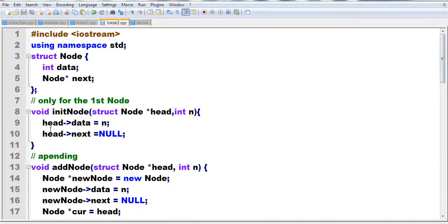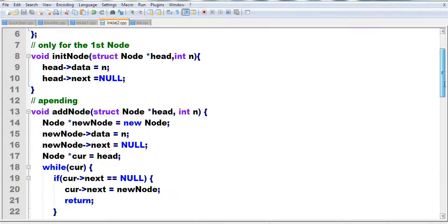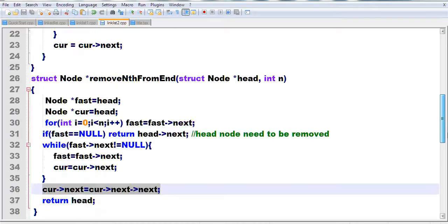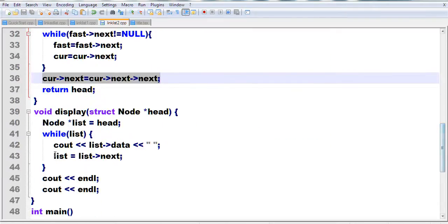The other code handles initialization: putting the first node and assigning data. The addNode function adds each new value and appends it to the list — it creates a new node and sets the current node's next pointer to append the node. We also have a display function to print the linked list.